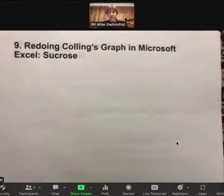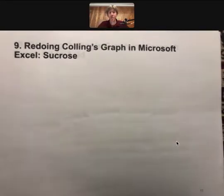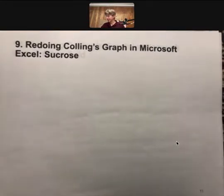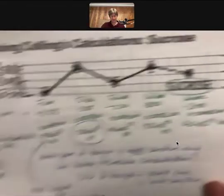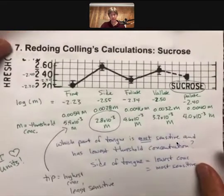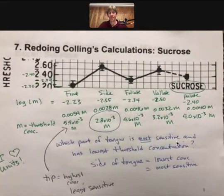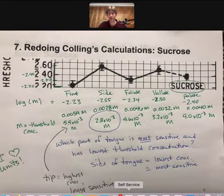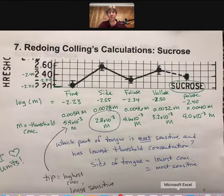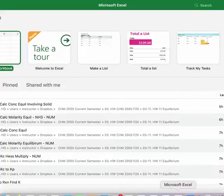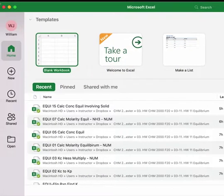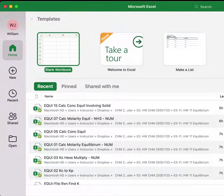Alright, so this is number nine: redoing the Collings graph in Microsoft Excel, just for sucrose. I've got my data right here from when we did it before. Any graphing program is okay, and you can even make the graph by hand if you want. If you want to make it by hand, let me know and I'll help you out with that.